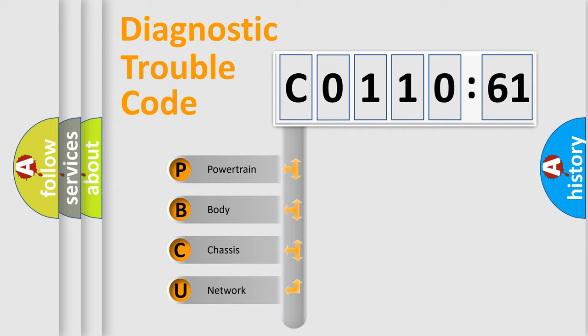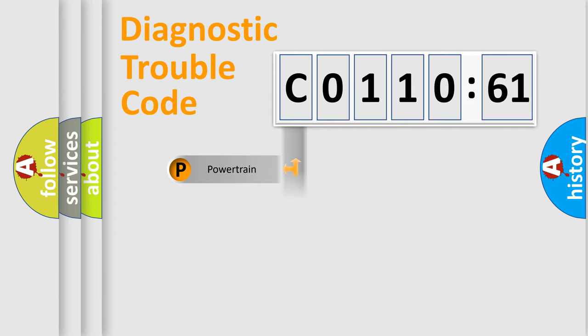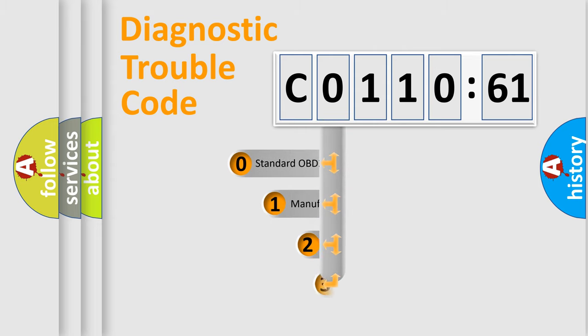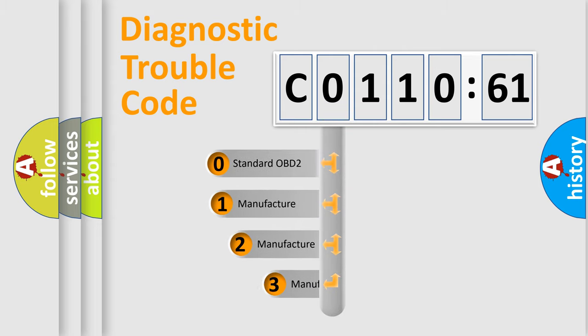We divide the electric system of automobile into four basic units: Powertrain, Body, Chassis, and Network. This distribution is defined in the first character code.